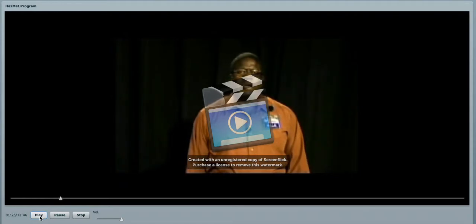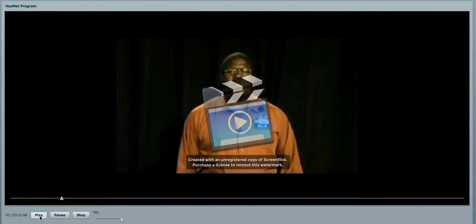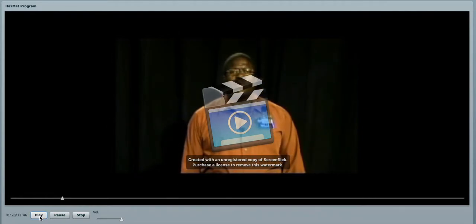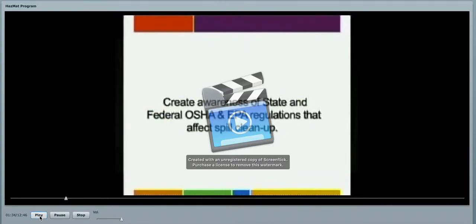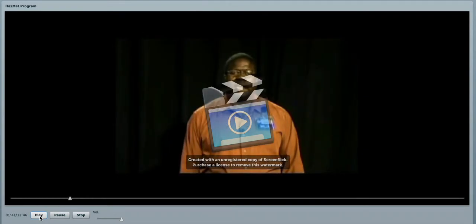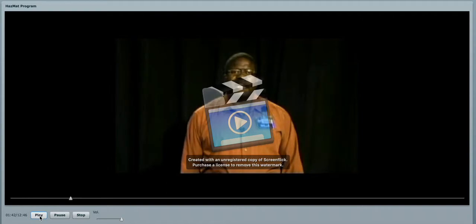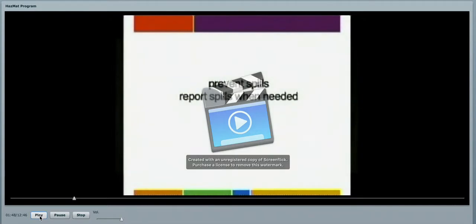The objectives of our chemical spill program is to create an awareness of the state and federal regulations, OSHA and EPA, that affect spill cleanup. I'm going to explain today your responsibilities, and I'm going to help provide you with some strategies to prevent spills, how to report the spills, and most importantly, how to clean them up when appropriate.